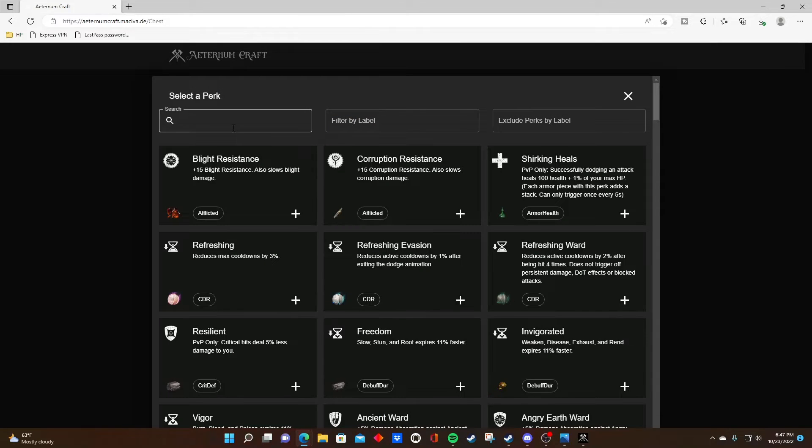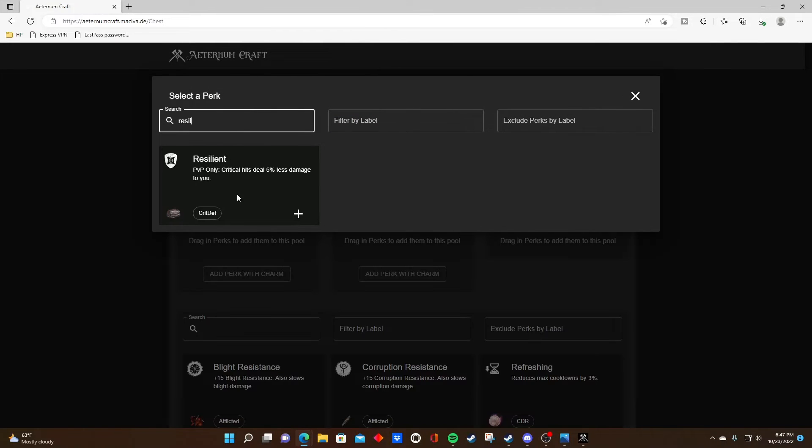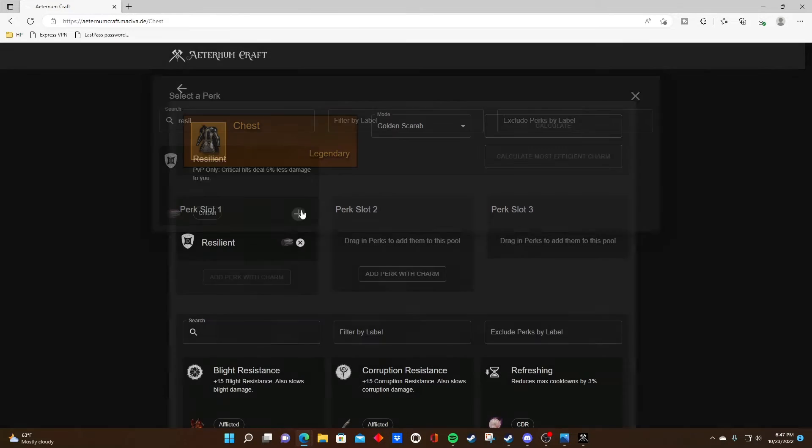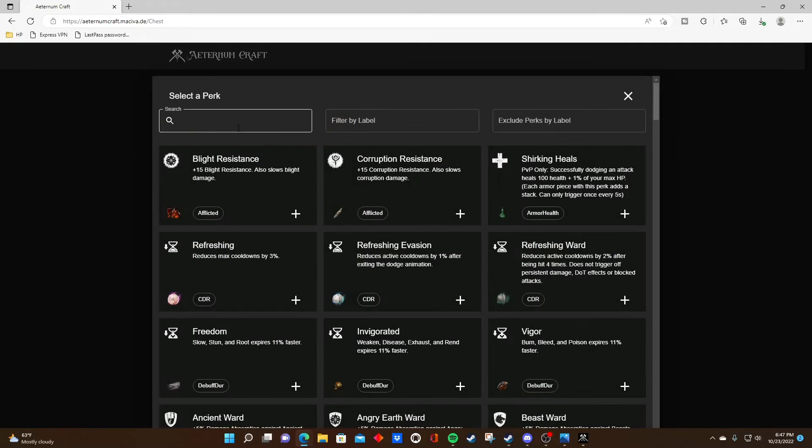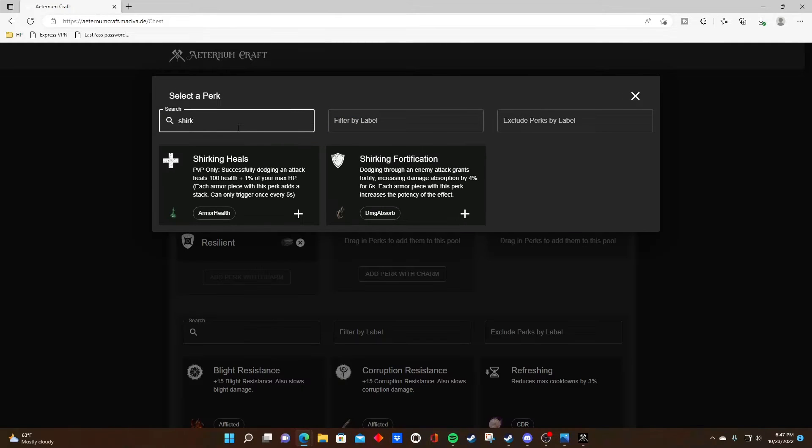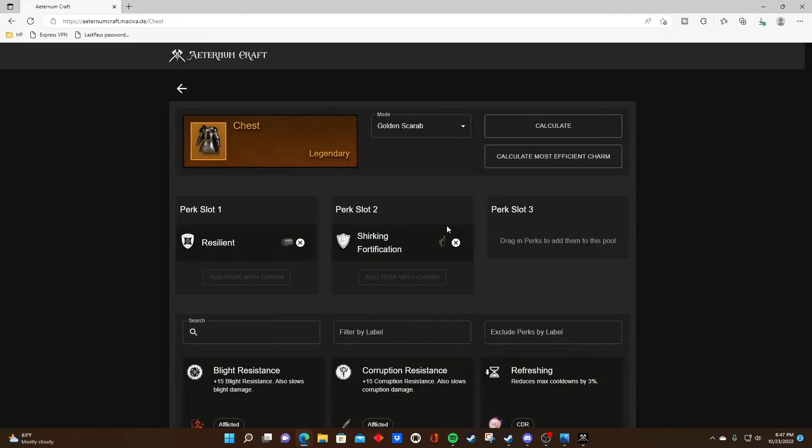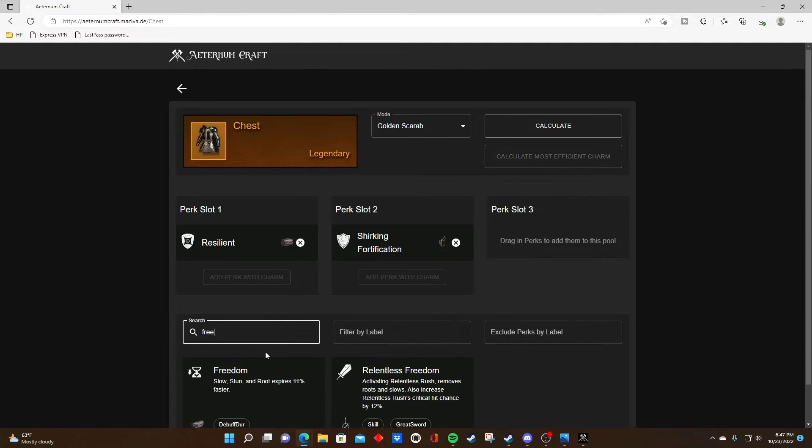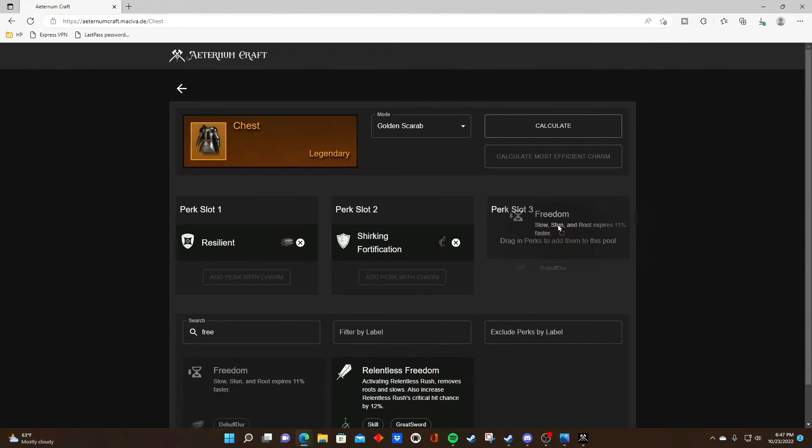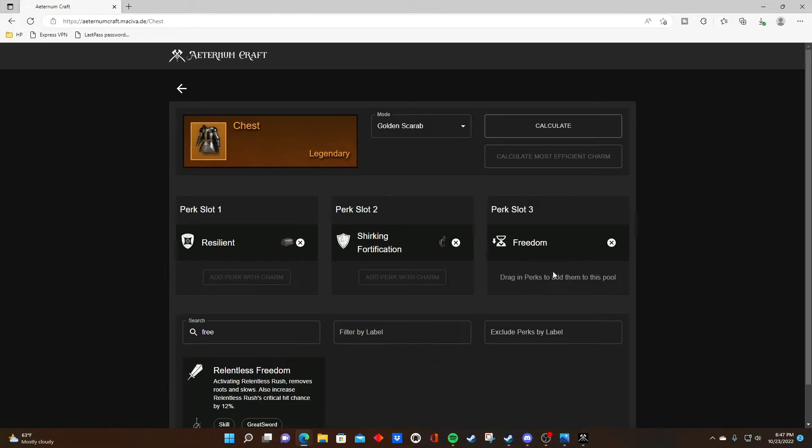There's lots of conversation about what best-in-slot truly means when it comes to chests. But for today's example, let's say we're trying to hit shirking fortification, resilient, and freedom. We're going to drop in that third desired perk that we're praying to the crafting gods we hit once we click that craft button and see what the percentage chance is.